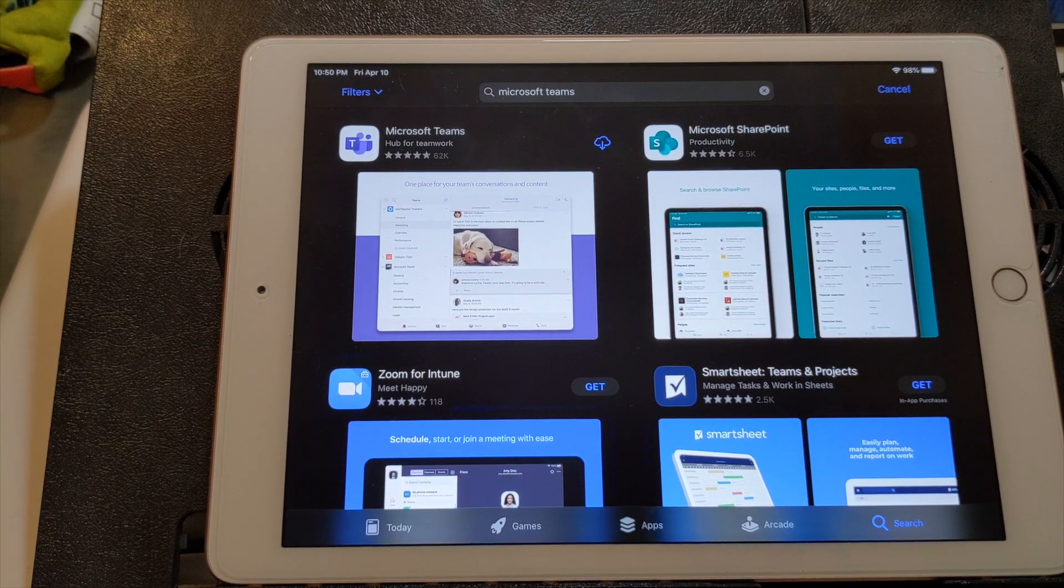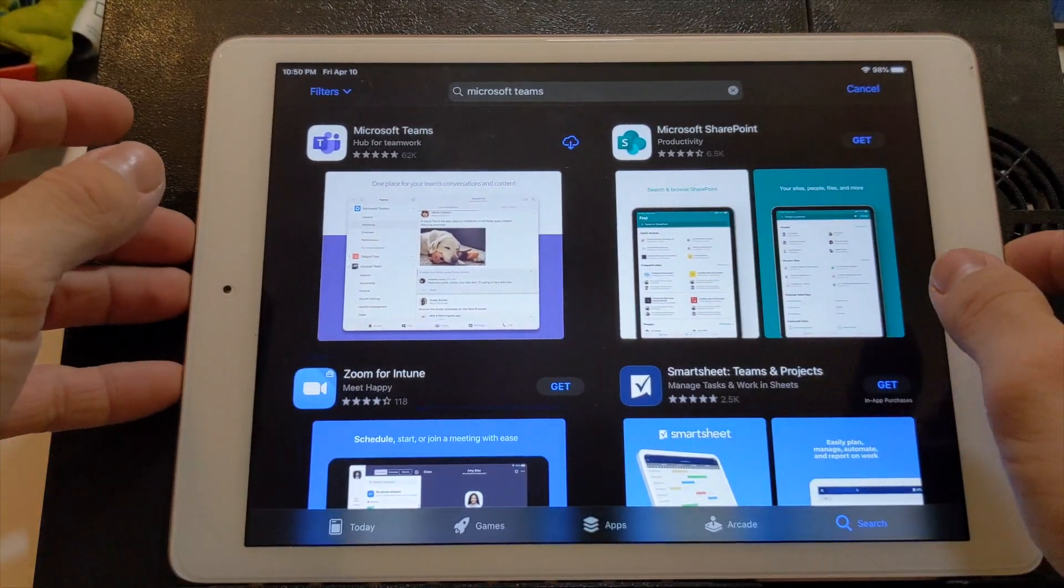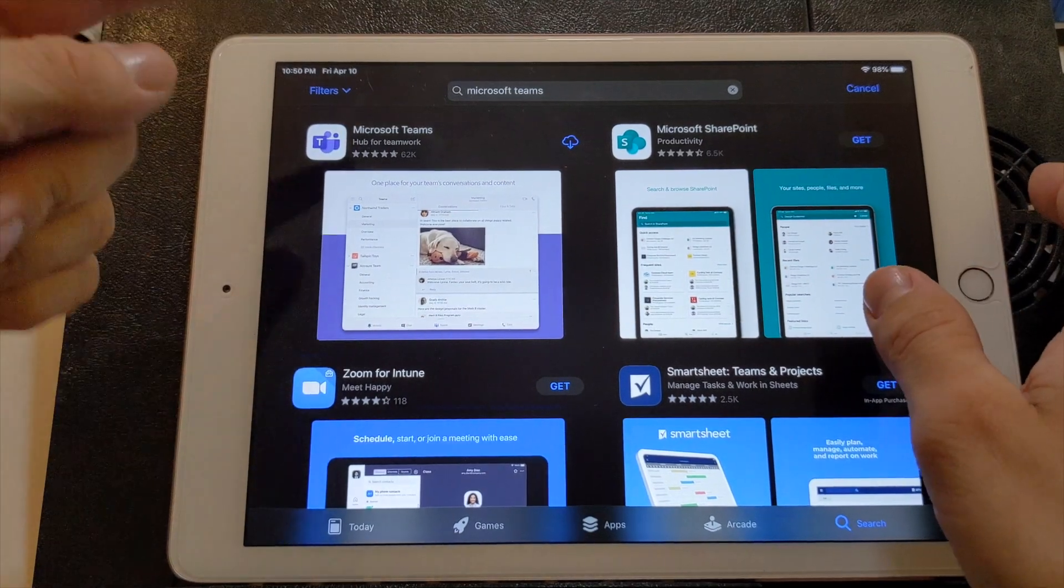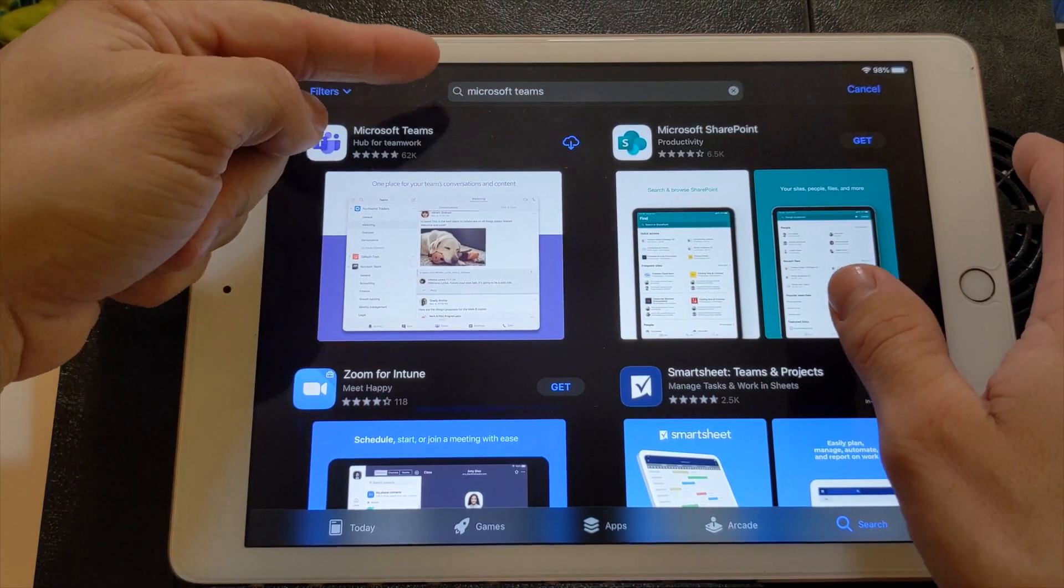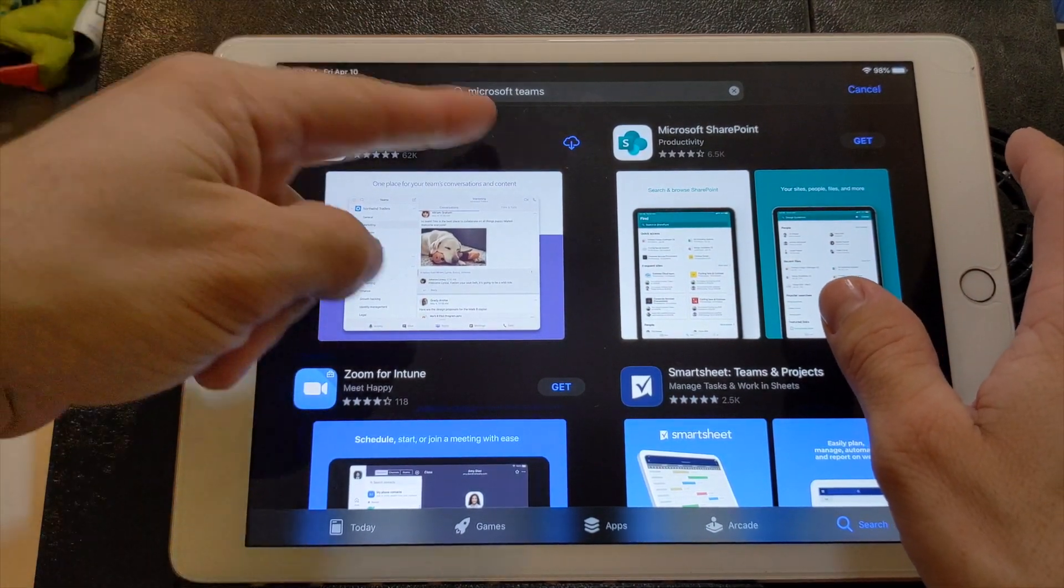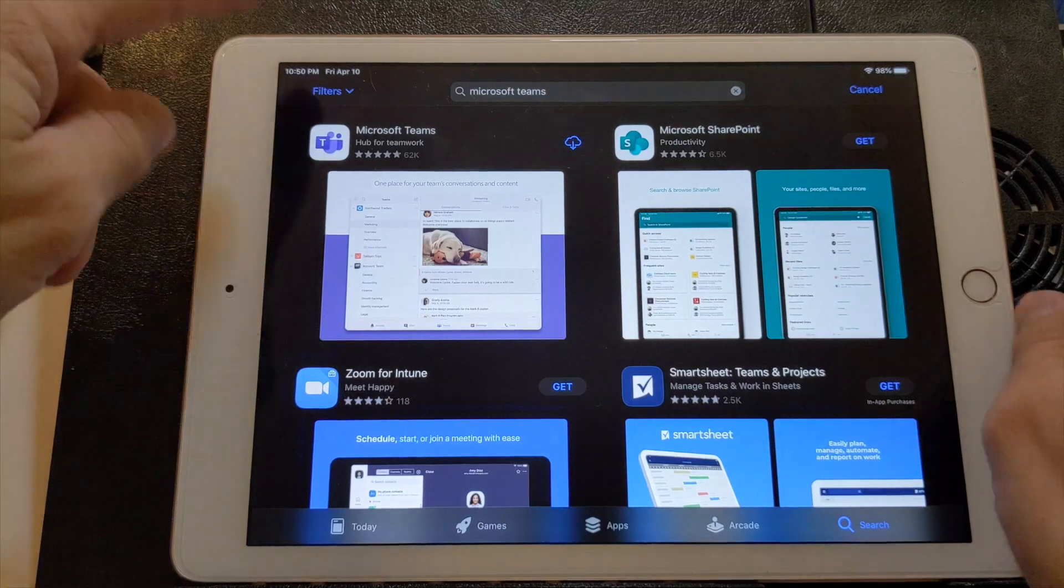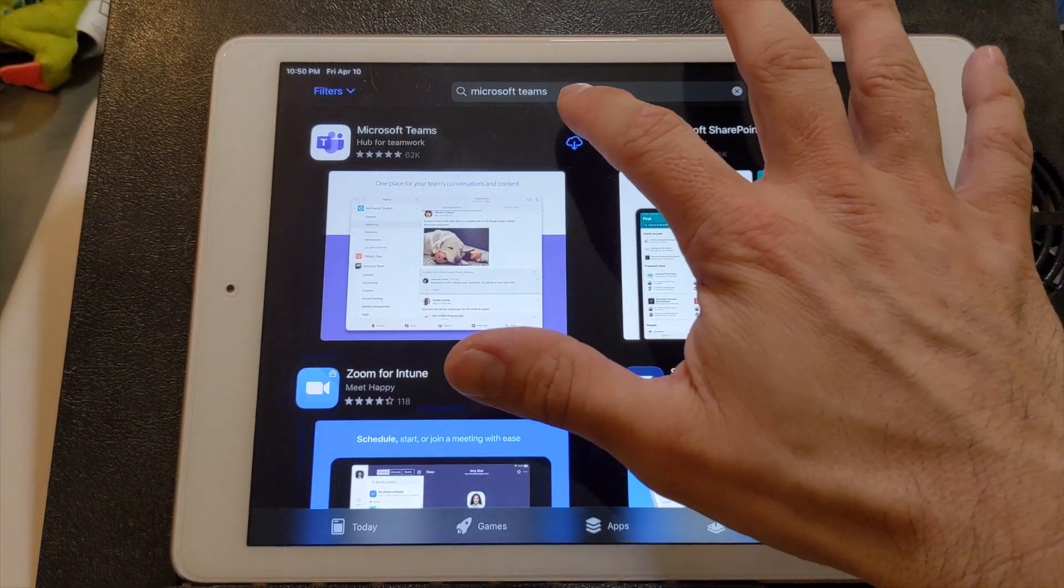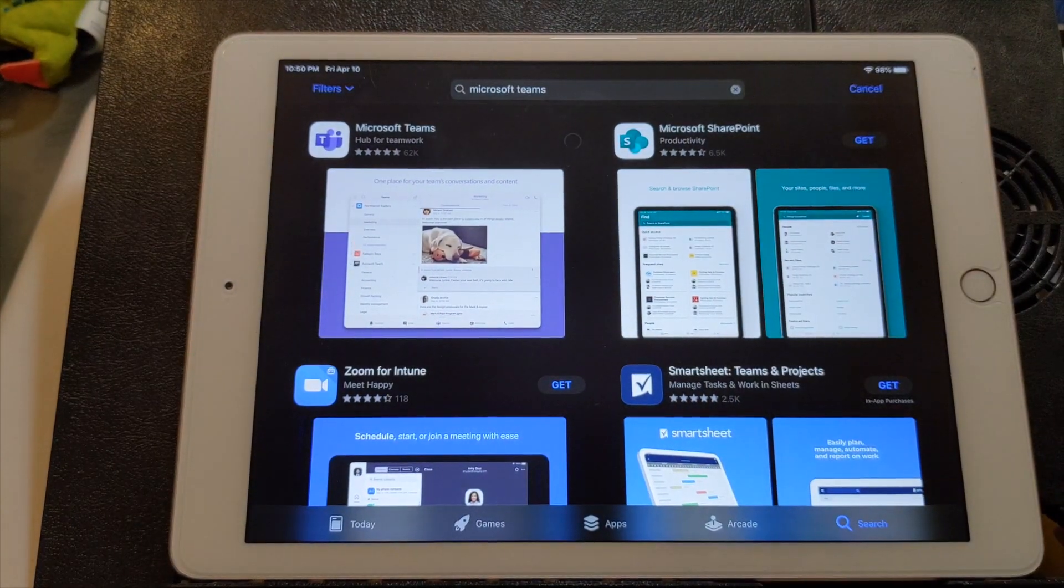So the first thing you're going to do is you're going to go to the App Store and you're going to search for Microsoft Teams and this is the app here that you want. So once you're there, you can just go ahead and download that.